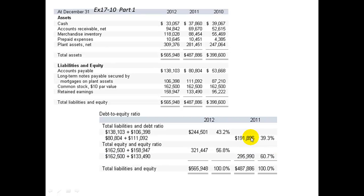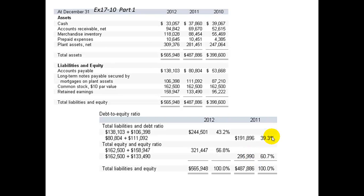The equity for 2011 would be $162,500 in common stock plus retained earnings of $133,490, giving us total equity for 2011 of $295,990. So the debt-to-equity ratio in 2011 would be 39.3% debt to nearly 61% equity.